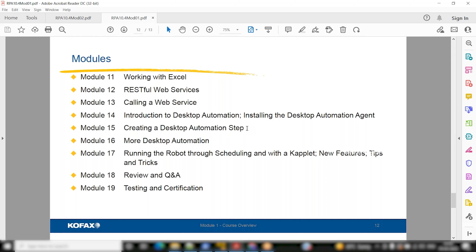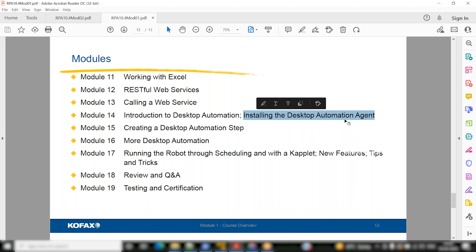Desktop automation might be a little different from device automation. There's a more advanced flow they call desktop automation, and device automation is about how you connect to another system and take control of it. If you're going to a website or a financial application and doing five clicks to complete a task, that task can be done by the bot — that's what desktop automation does.